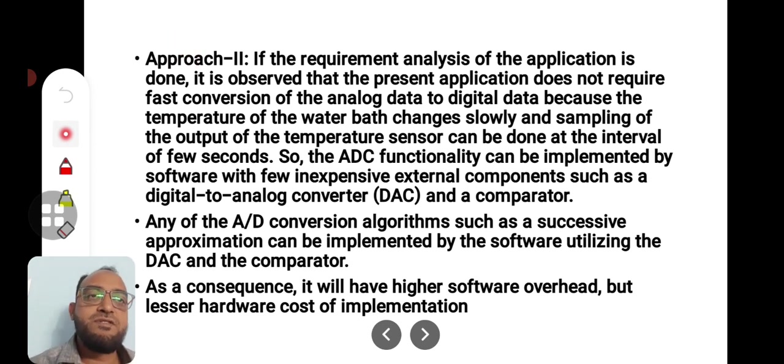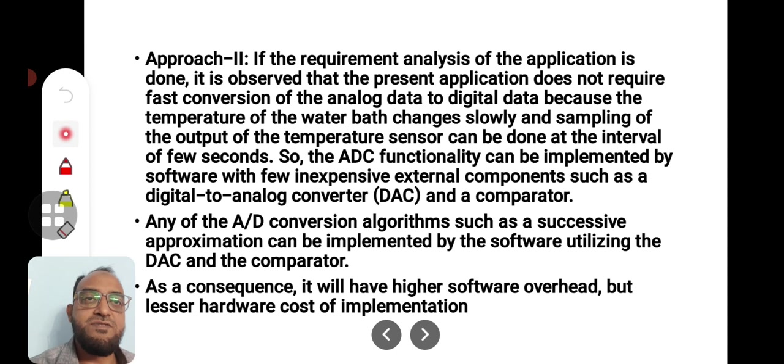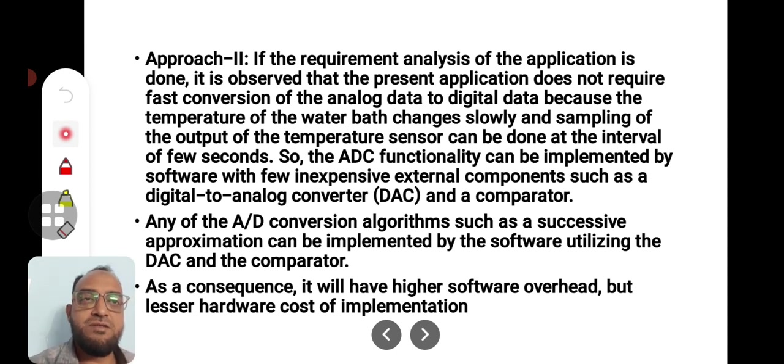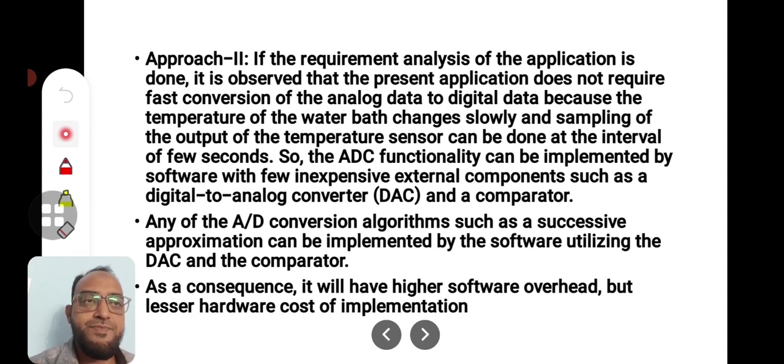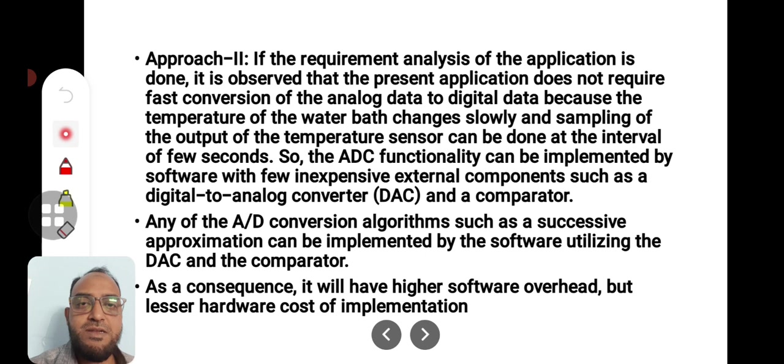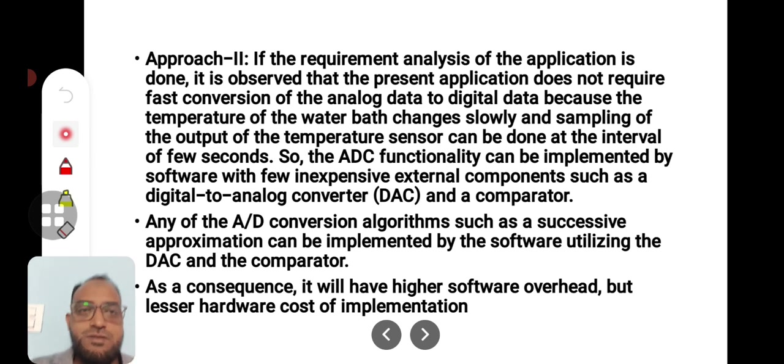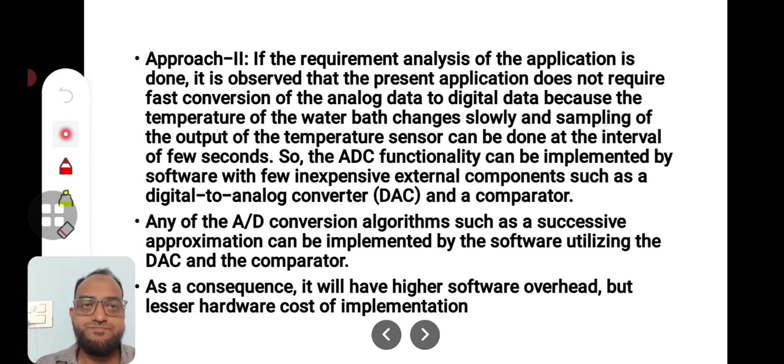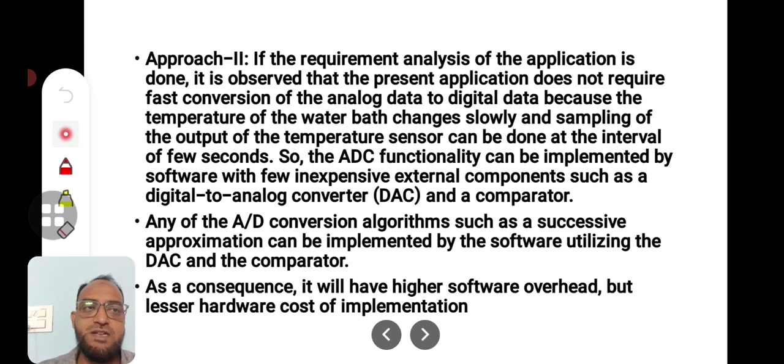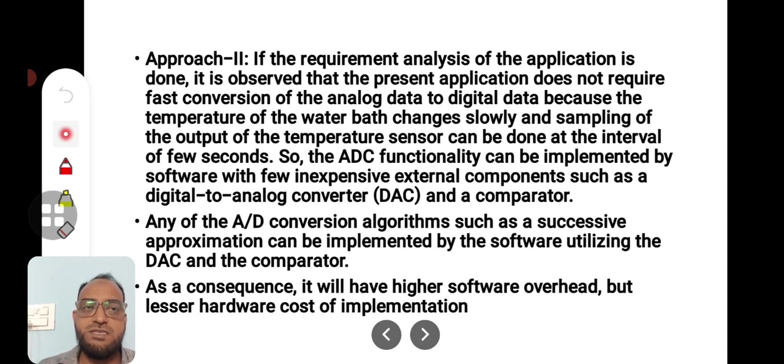If the requirement analysis of the application is done, it is observed that the present application does not require fast conversion of the analog data to digital data because the temperature of the water bath changes slowly. And sampling of the output of temperature sensor can be done at the interval of few seconds. As I have told you, conversion rate may be smaller. ADC functionality can be implemented by software with few inexpensive external components such as DAC and a comparator.